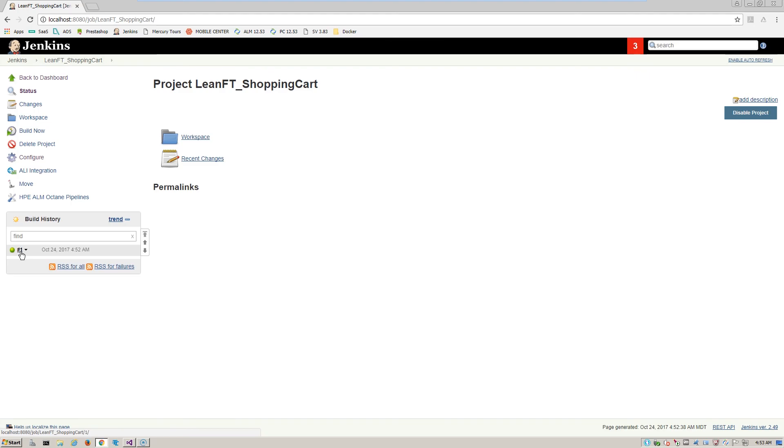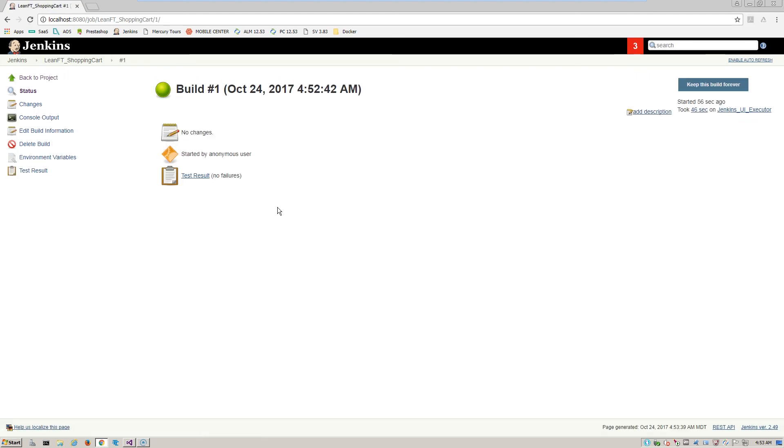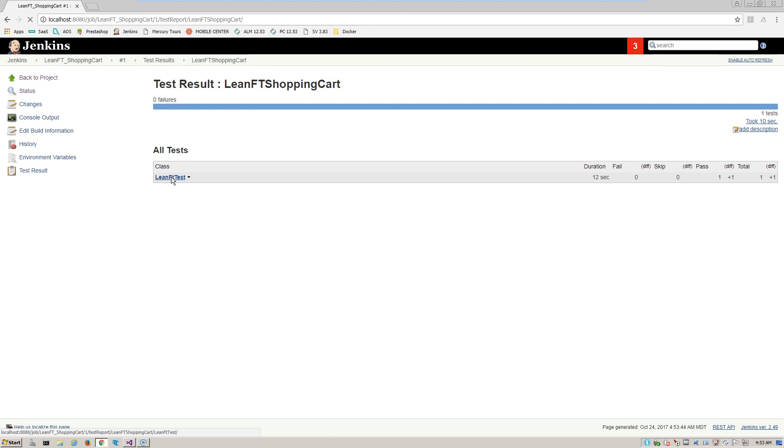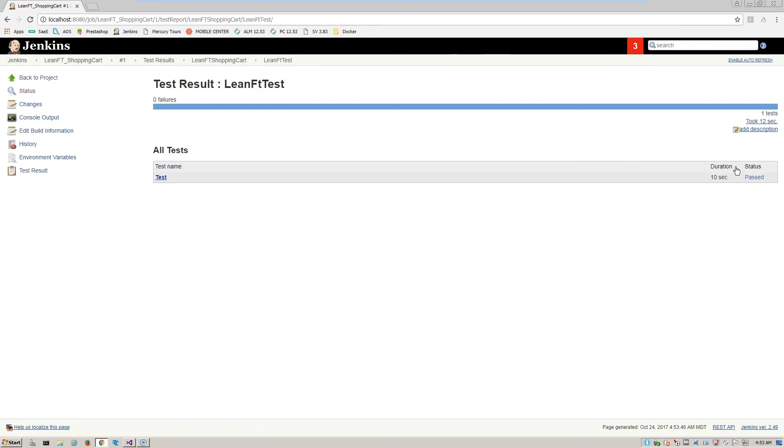If we hover over this, it says success and we can click on it to see the console output. And we see the test result has no failures. And we can drill down to each one of these and look at the LeanFT test duration and how long it took and the status of pass.